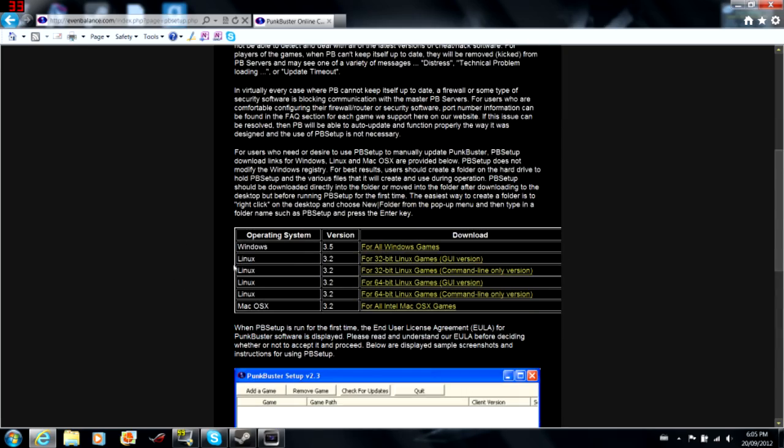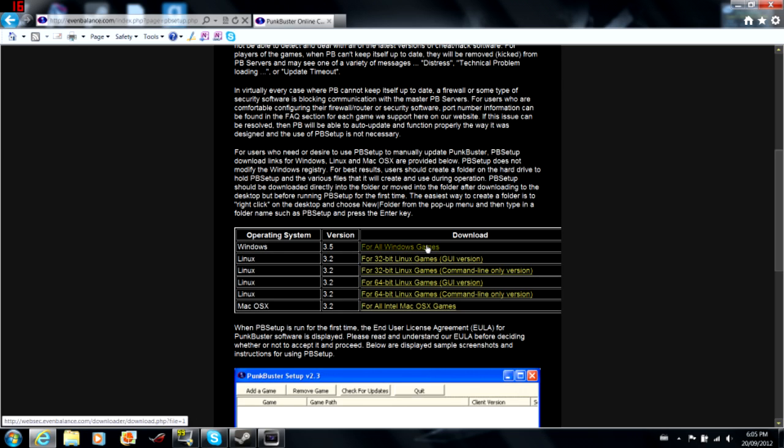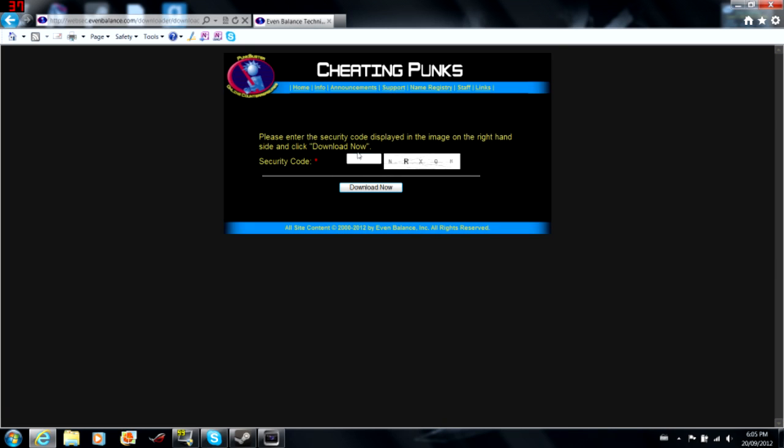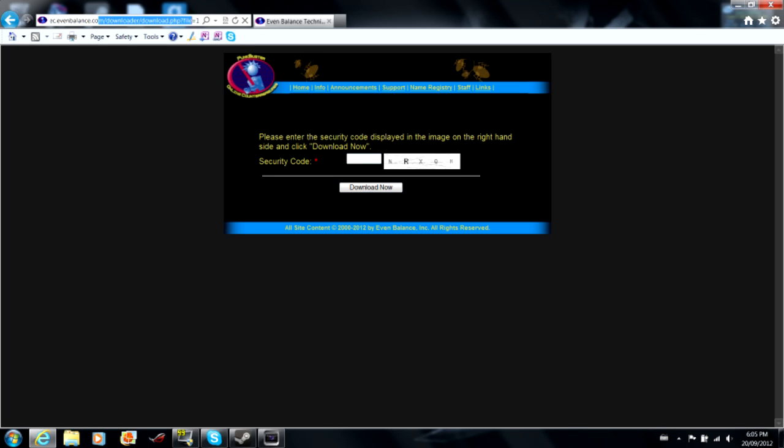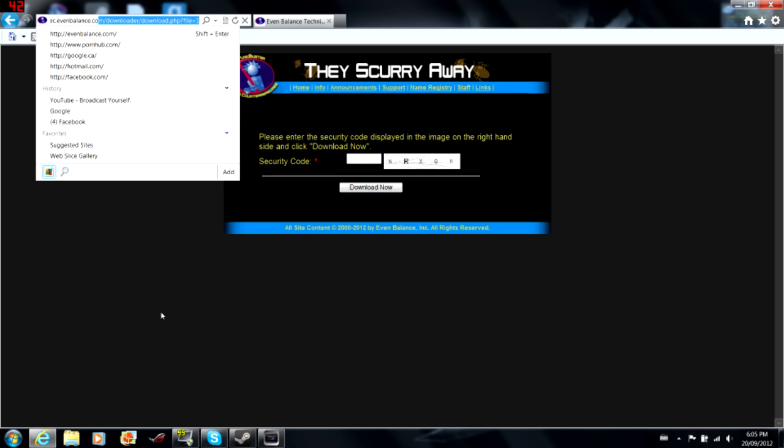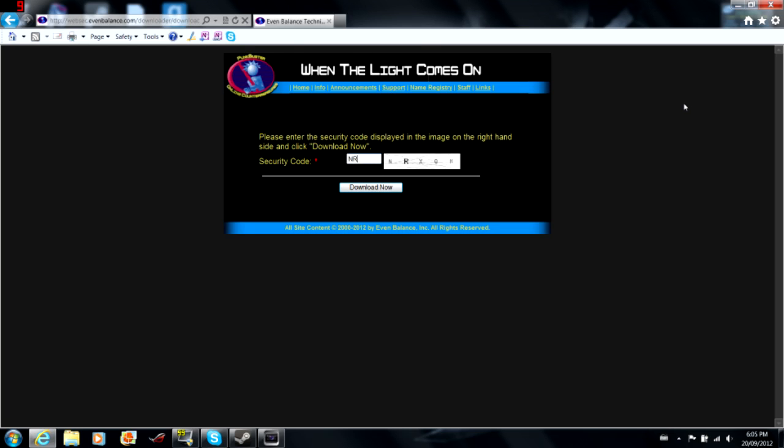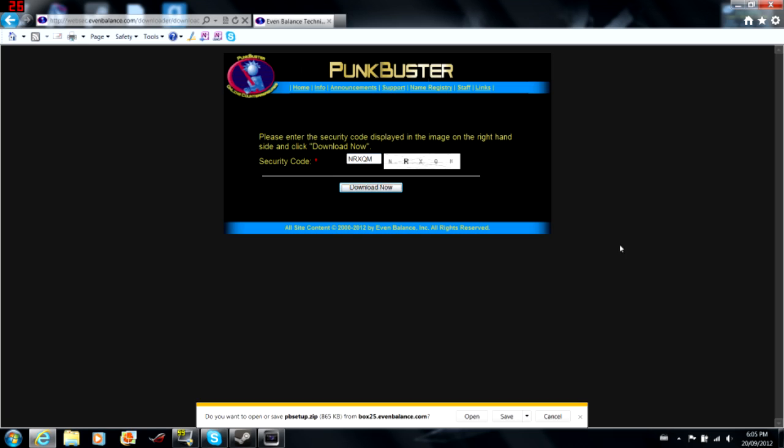Anyways, if you're a Windows user, you're going to click all Windows games. I hope most of you are Windows users. If you are Linux or Mac, you click one of those links. You're going to click on for all Windows games, and if you can't type in this security code yourself, I cannot help you. I can give you this link, but I cannot type in this security code for you. If you can't, you must be mentally retarded and I will not be able to help you any further.